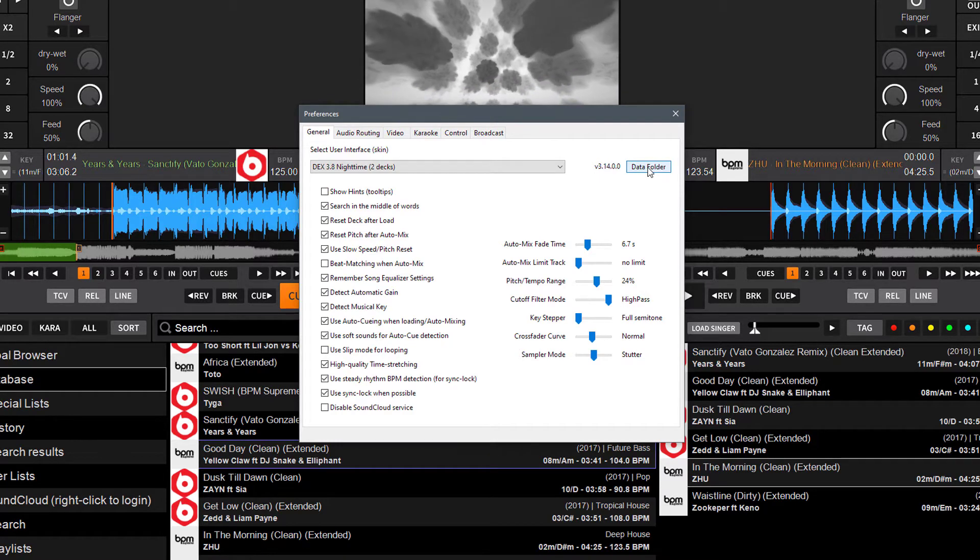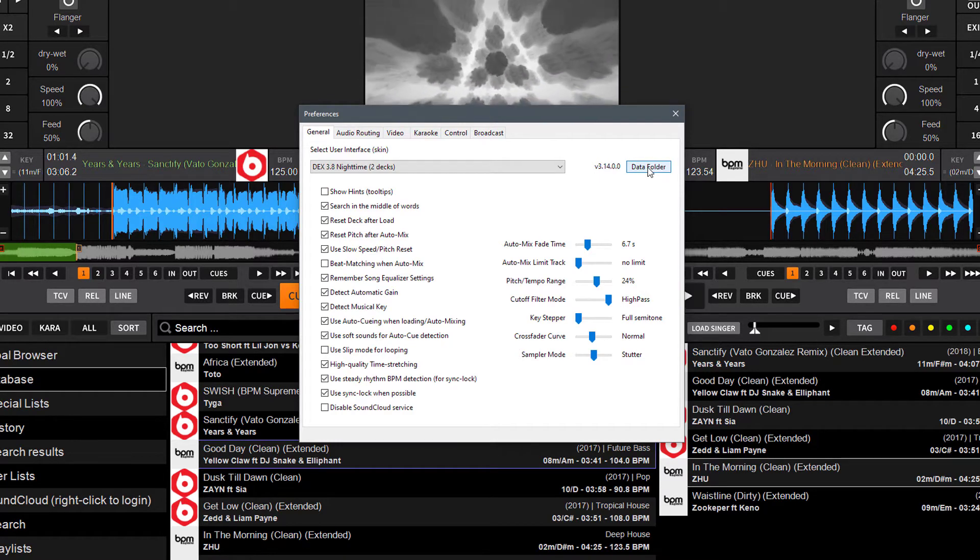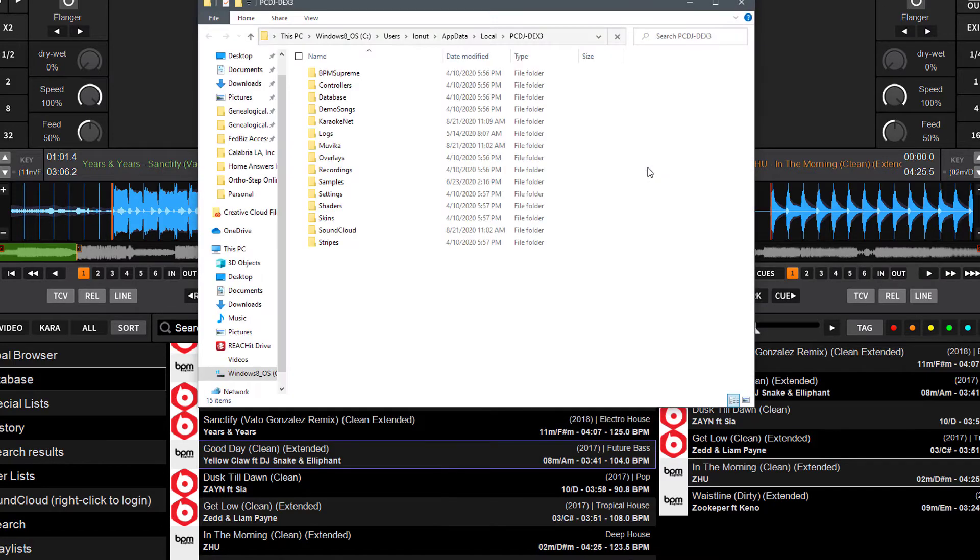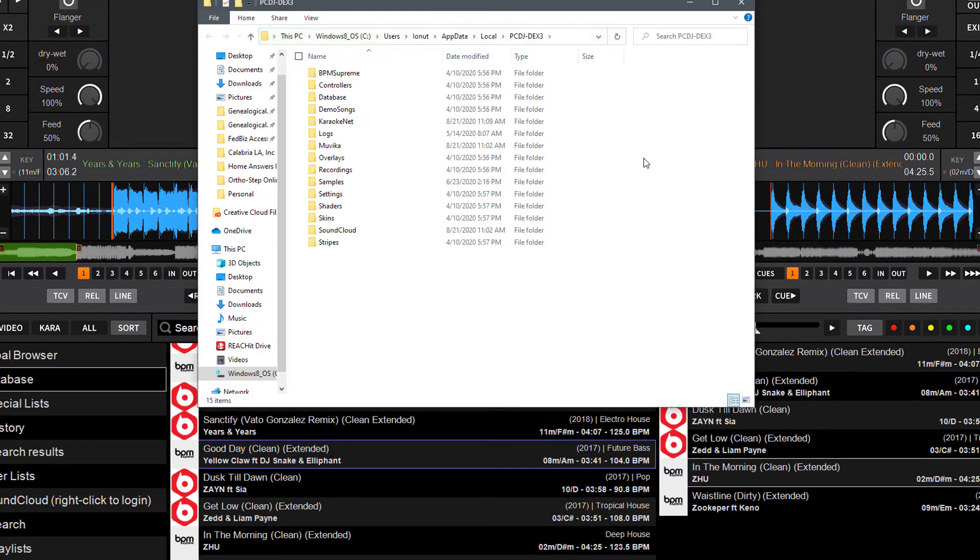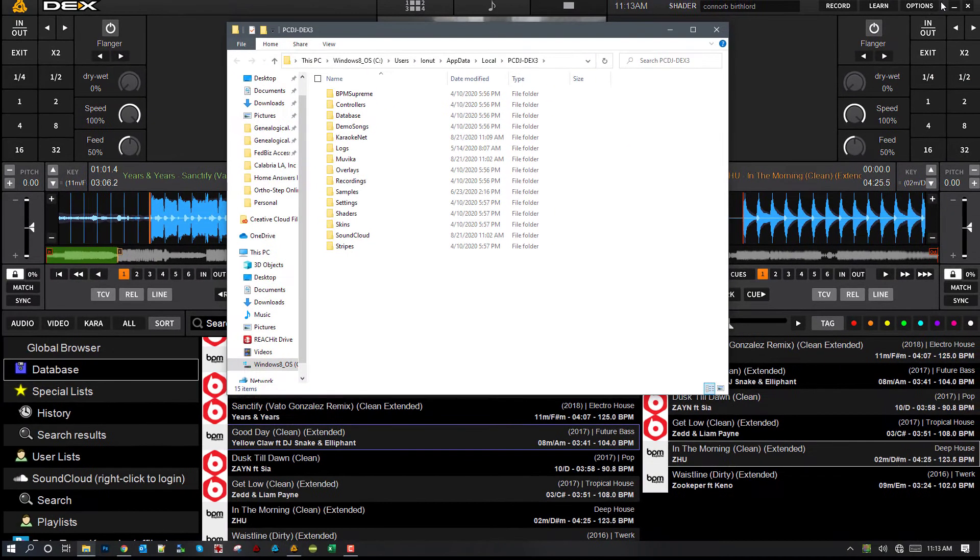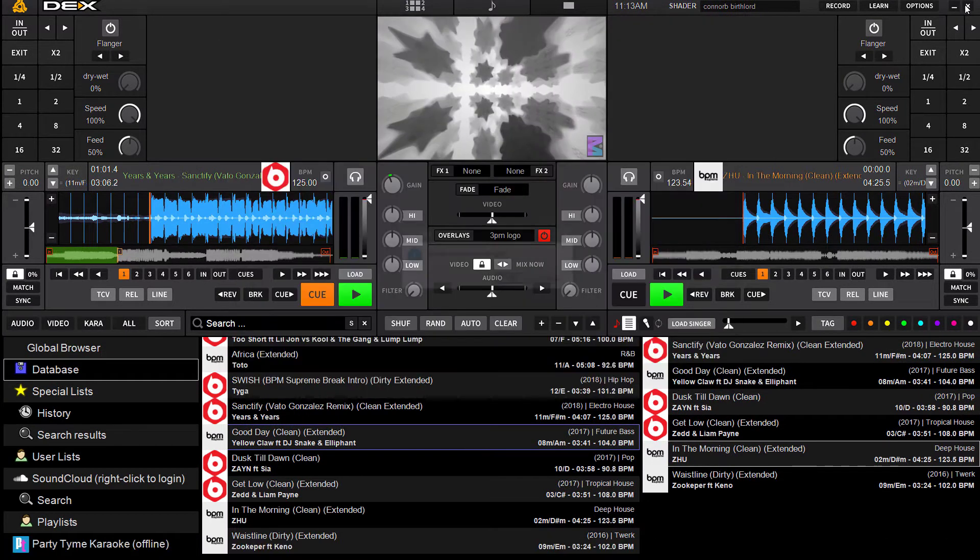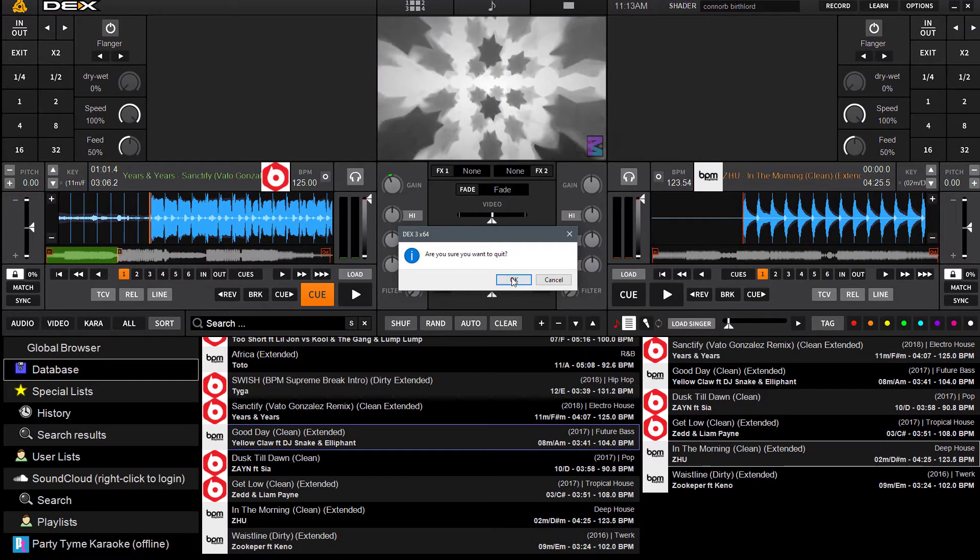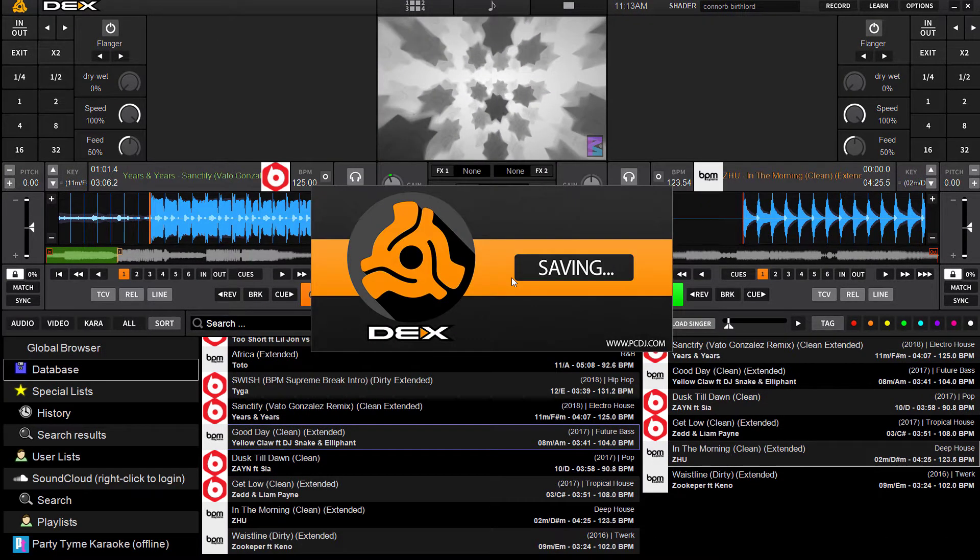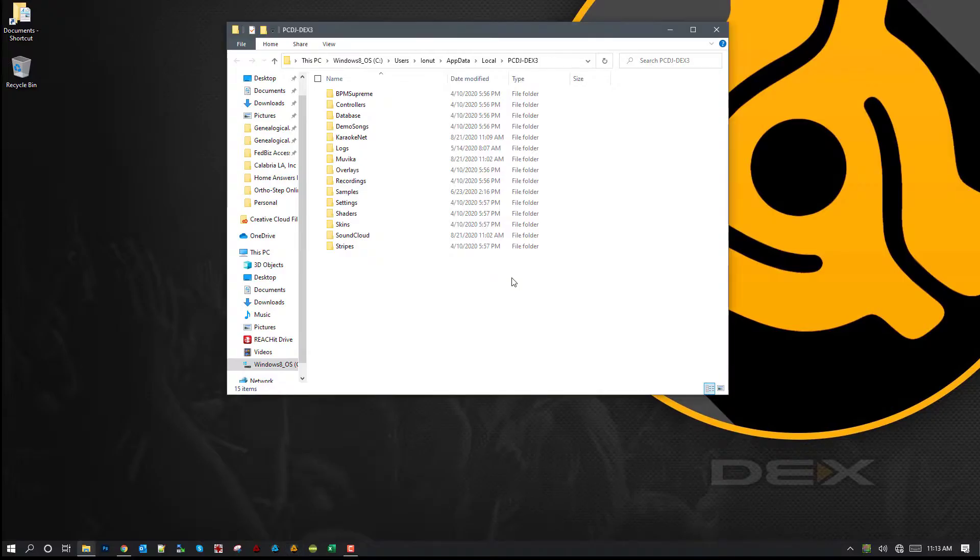This is going to open up the data folder where DEX stores all your important information. So once this folder opens up, you actually want to go ahead and just exit out of DEX or Lyrics. Leave the folder open.